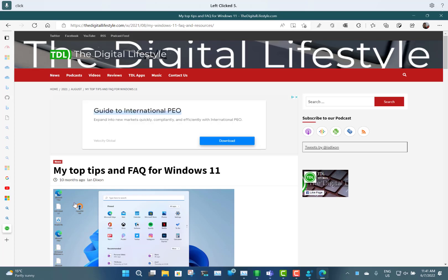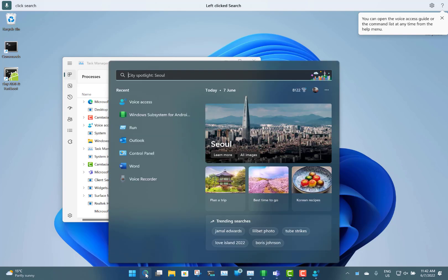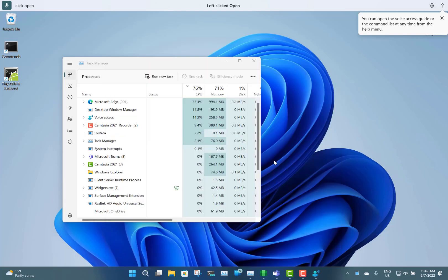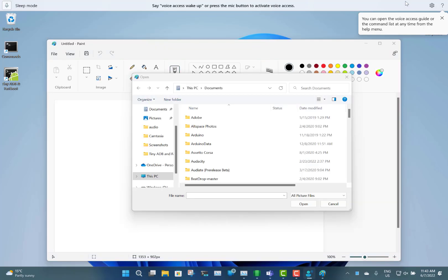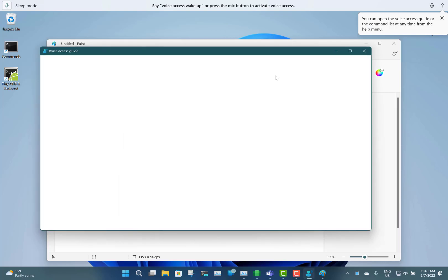Let's try an application like Paint — click search, paint, click open. You can see how easy it is to use; it's really simple and a great accessibility feature.